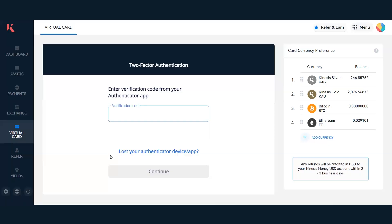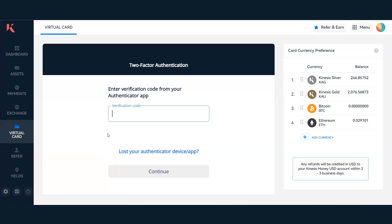In this case, I'm currently using Google Authenticator. Just below, you can see that you can reset this authenticator, for example, if you lose your phone. There's always a way to reset this, so don't feel like you'll be locked out of your card for too long. I'm going to enter my authenticator code from my app.